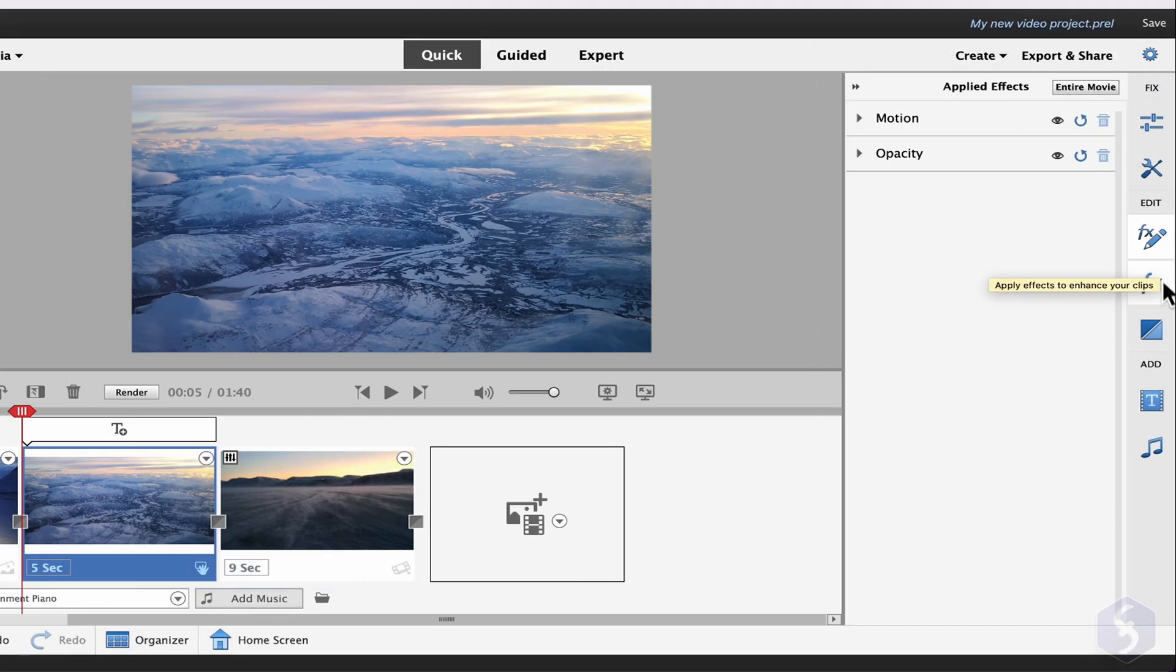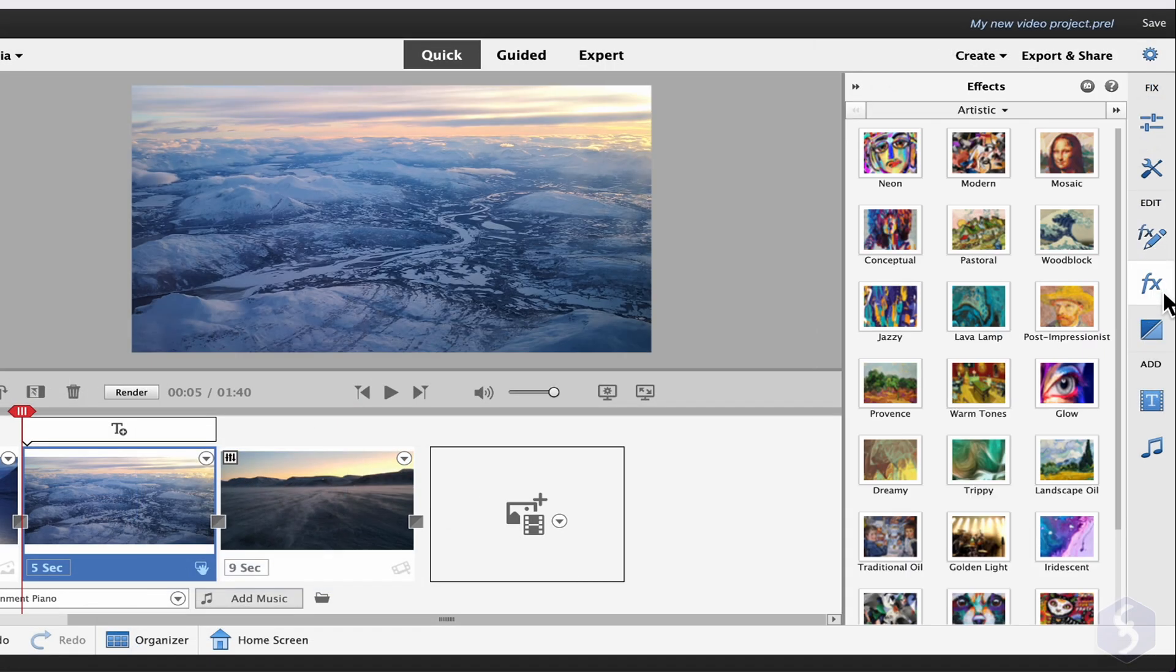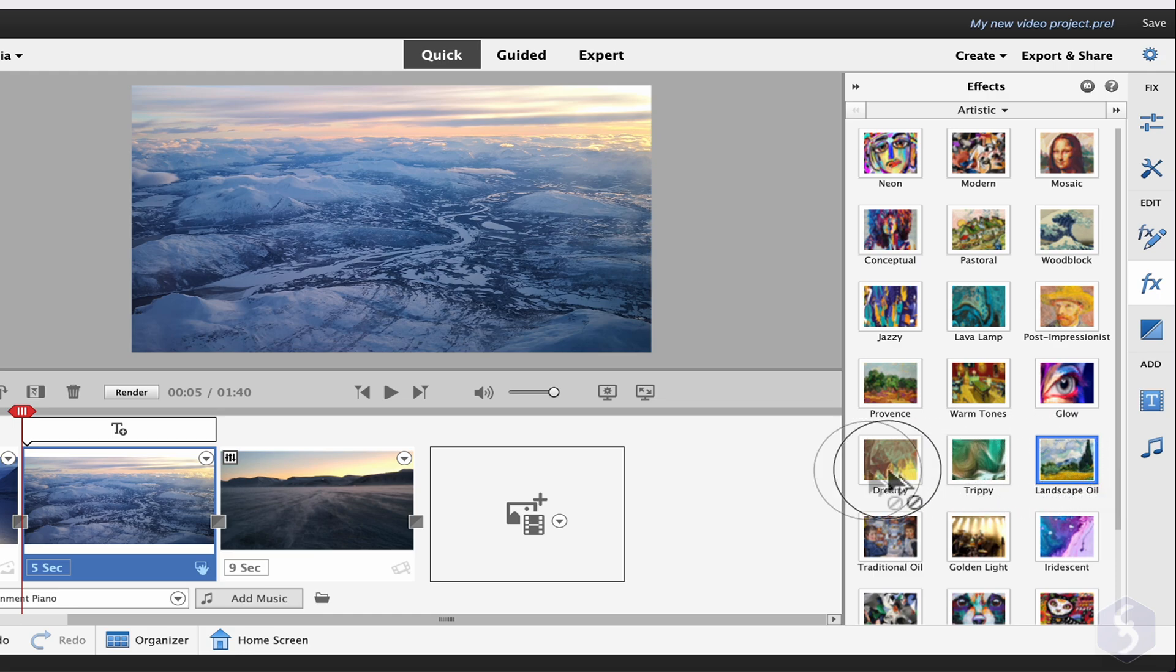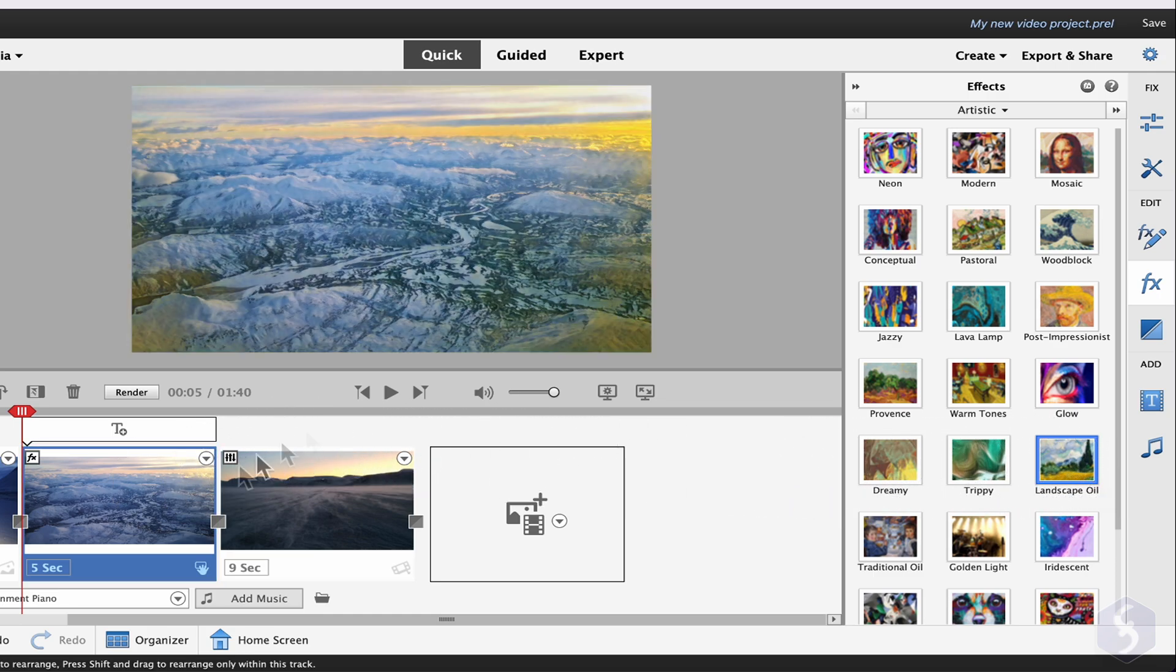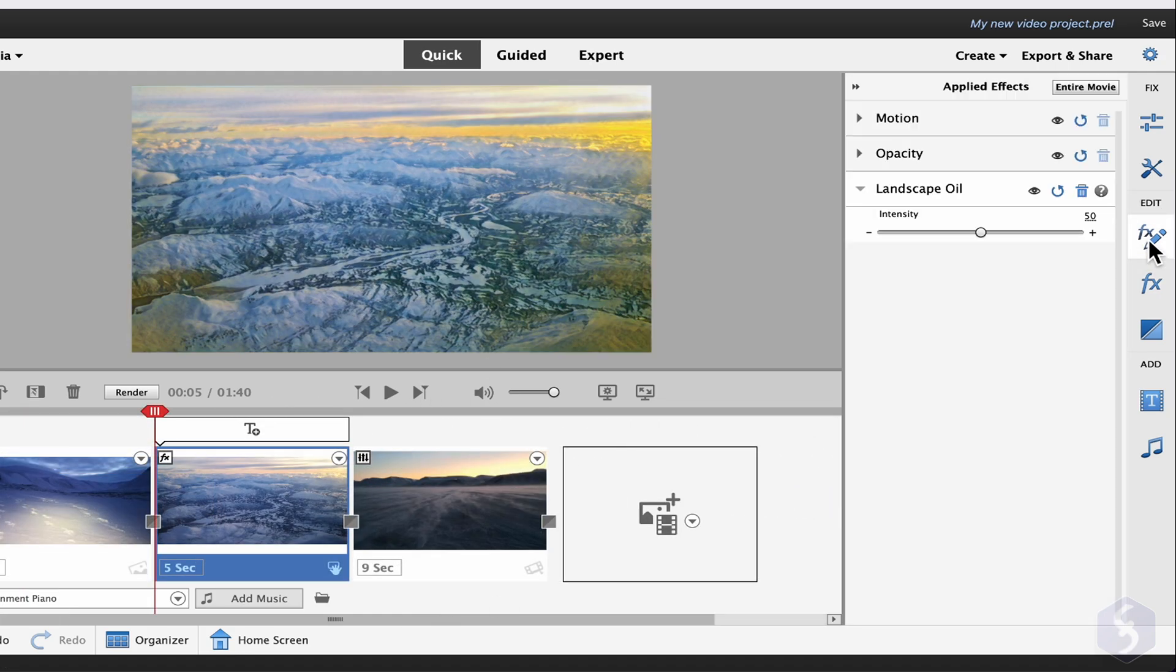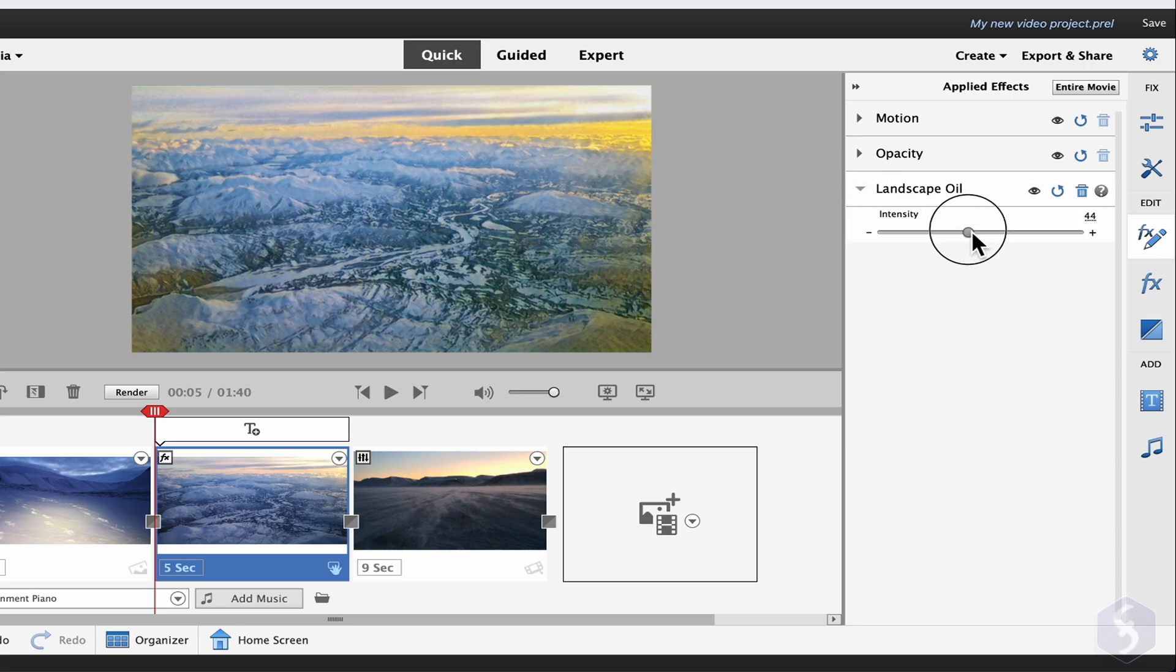Open the Effects panel to enhance the clip appearance by applying other effects on the clip. Select the category on top and drag and drop any effect. Come back to the Applied Effects panel to adjust any property while checking the preview.